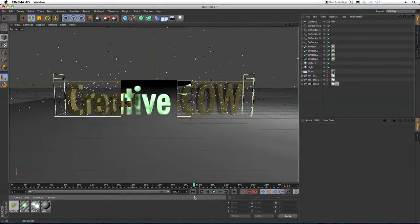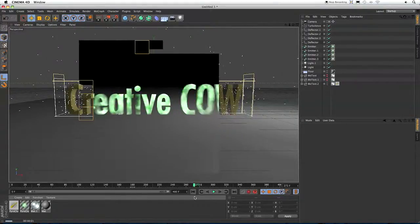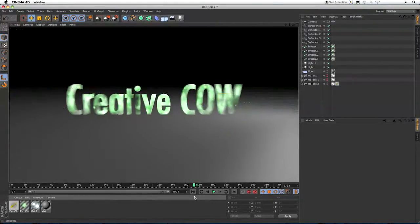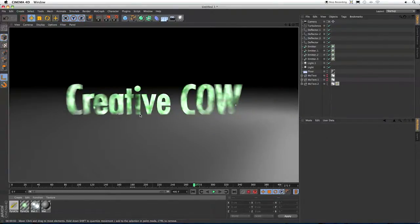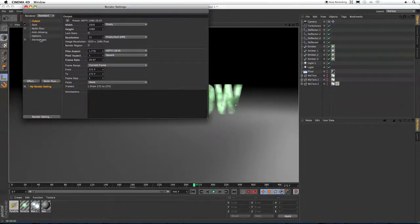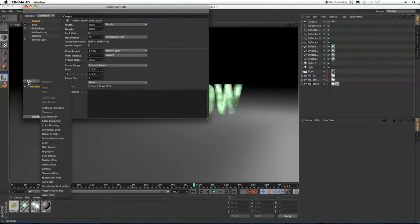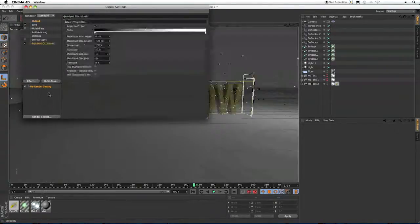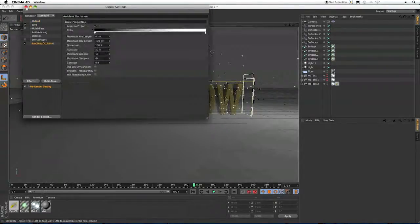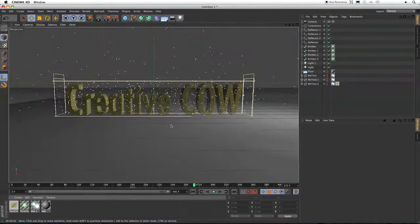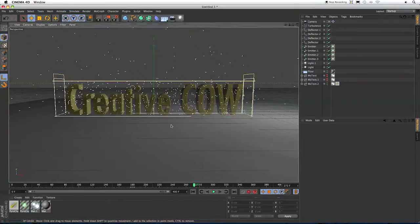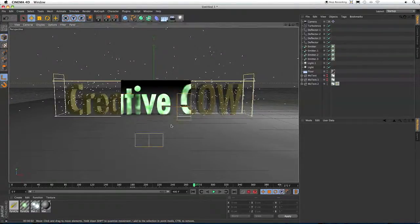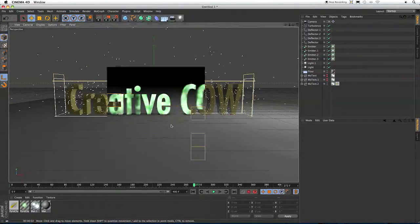So I'll render that back out here. And if you want a little bit more of an effect of it sitting on the ground, just come into your render settings and choose ambient occlusion. And you'll get a nice little shadow on the ground from our letters.